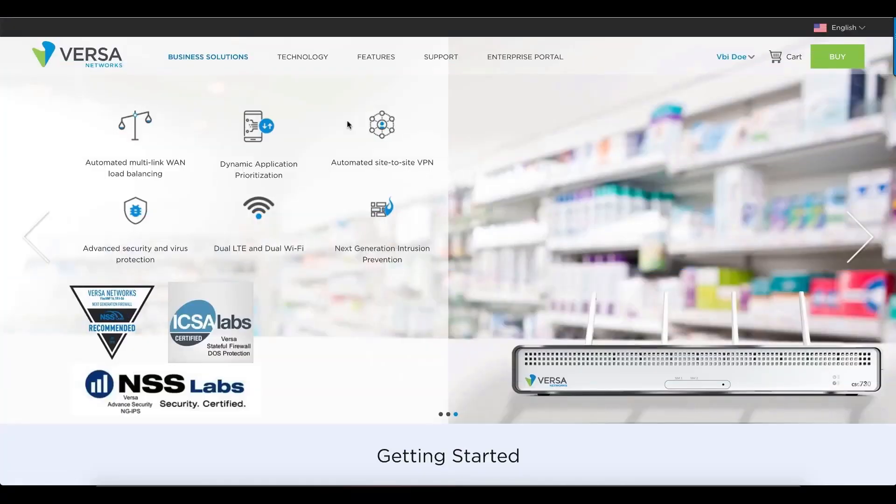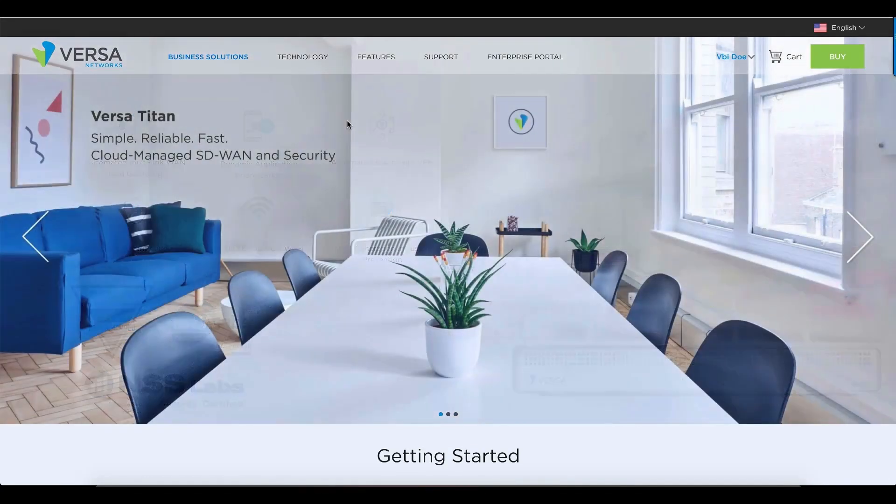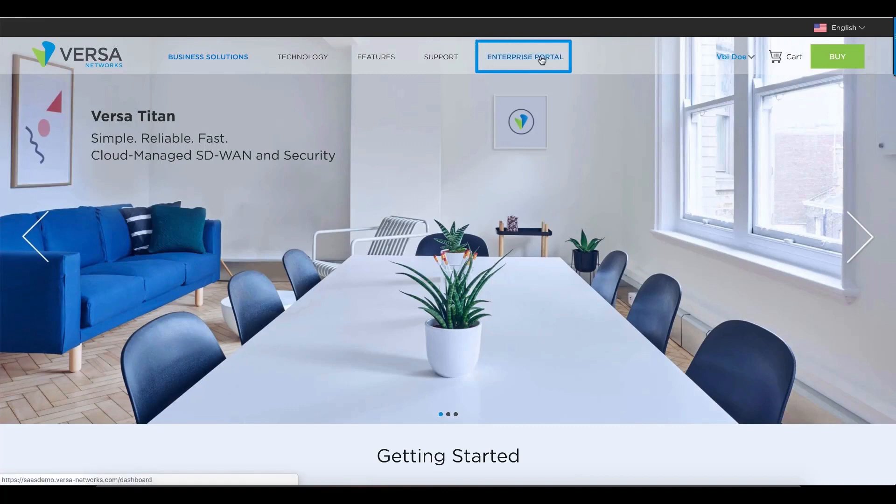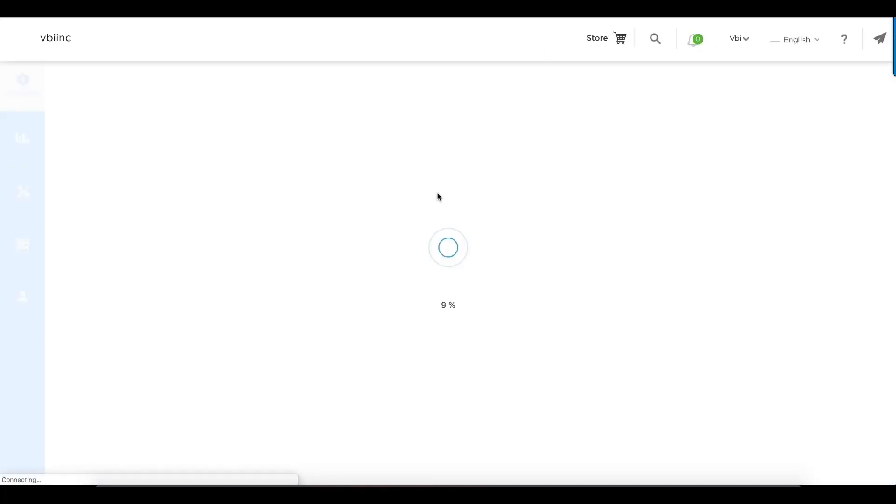In this video, we're going to show you a quick overview of the enterprise portal. After you've bought VersaTitan, you'll receive an email from Versa with instructions on how to access your portal and your credentials. I've already logged in, so I'm going to go ahead and go to the portal.